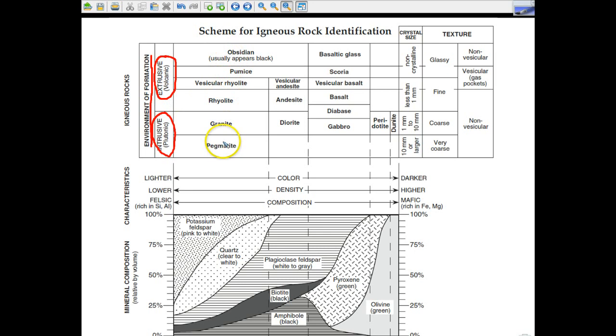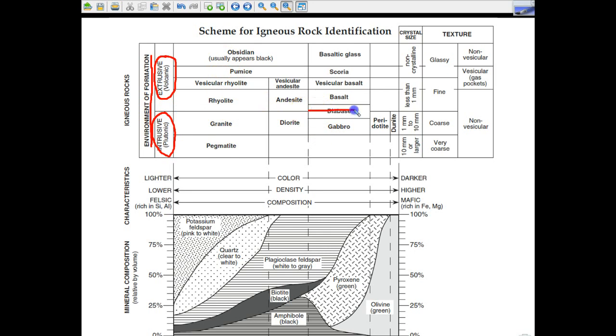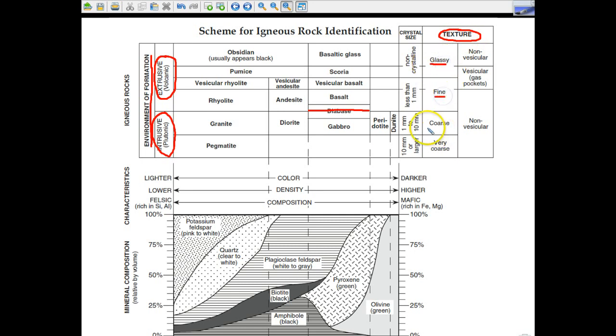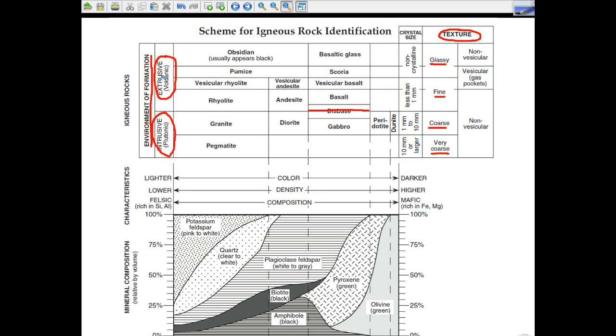As I move down the left-hand column, I go from extrusive rocks, and then this dividing line gives me intrusive rocks. You can see that there is a rock called diabase that falls in the middle somewhere. Some forms of diabase can be extrusive, some could be intrusive, and I will show you pictures of that later. We can also describe them based upon texture. You will be identifying rocks based upon texture, if they're glassy, or fine, coarse, or very coarse.